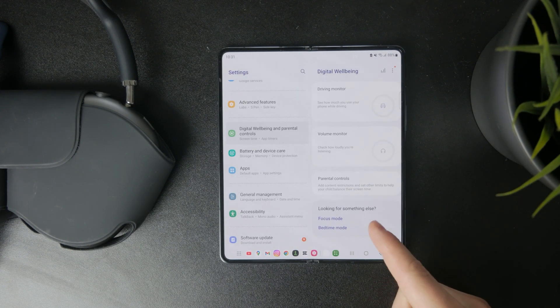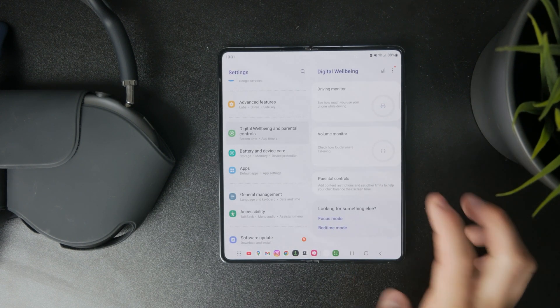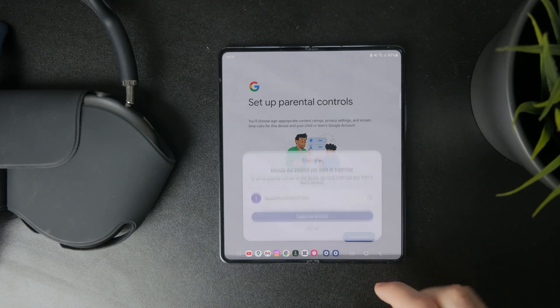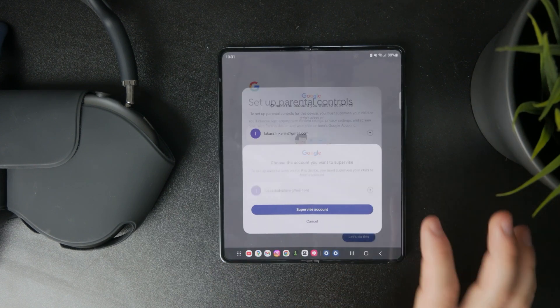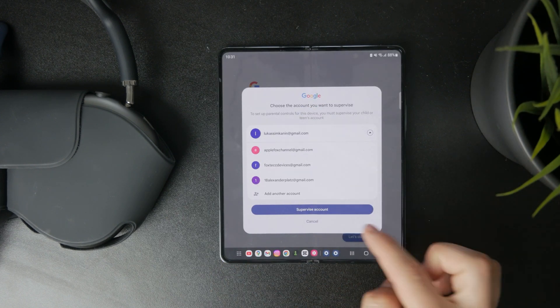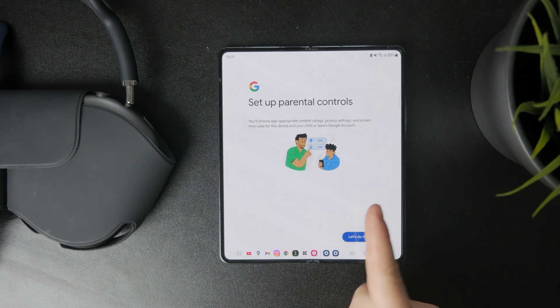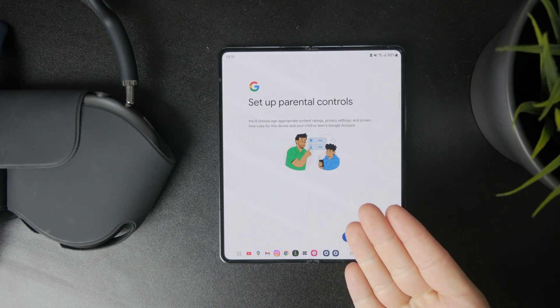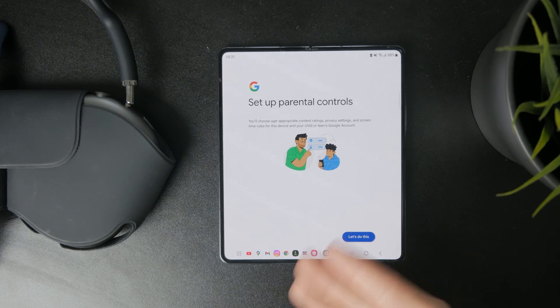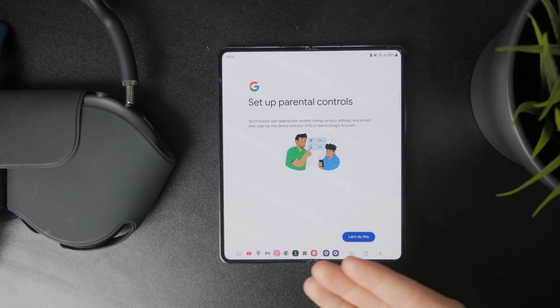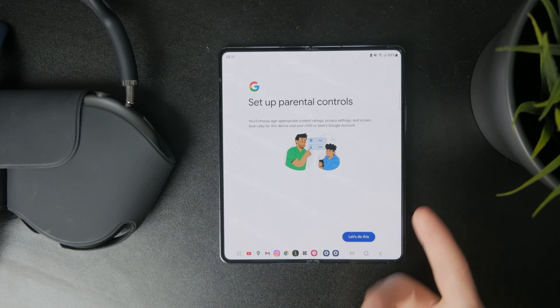At first, what's going to happen is that you will need to log out of every single other account except for one Google account on that phone, so you cannot have multiple accounts and switch between them. So that's kind of important.